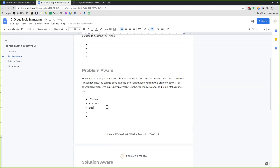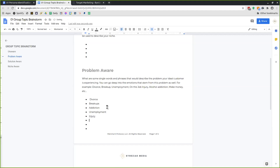It might be an addiction because of emotional stress. If you're going after candidates in recruiting, the problems they might be experiencing could be unemployment or an injury on the job. What other kinds of problems do you have in your research document that you can pull from to find the different kinds of groups they might be coming together for?